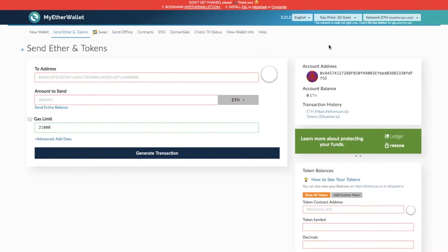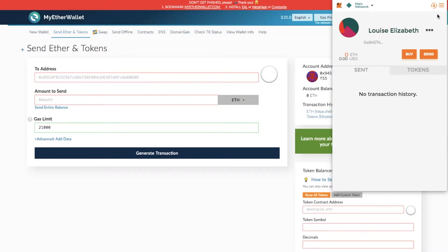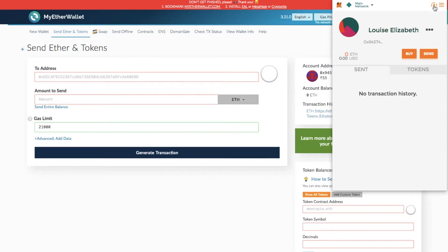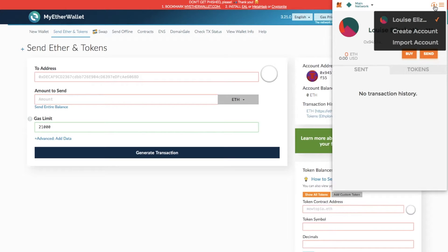Say for example you have a MetaMask wallet and you'd like to import a MyEtherWallet account. What you can do is open up MetaMask and from the icon in the top right hand corner, click onto that and view your account. I currently have an account in here called Louise Elizabeth, but what I can also do from here is import an account.